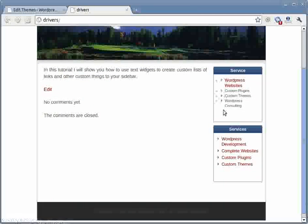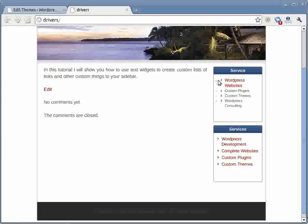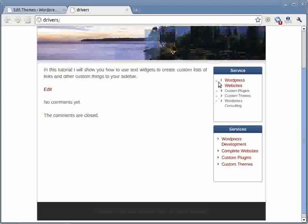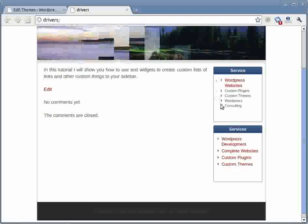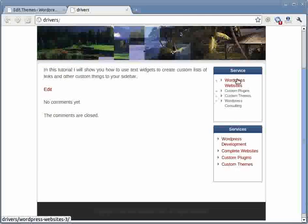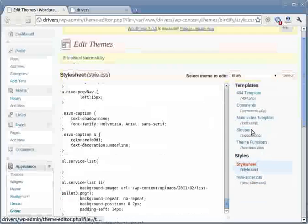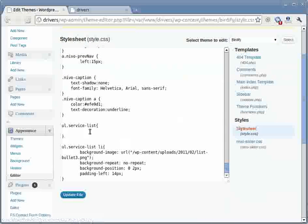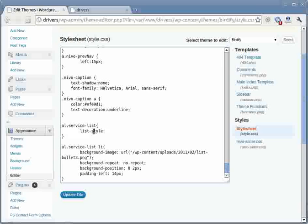So now we're almost ready. What we want to do now is remove this default bullet point there from the entire list and we also want to move this list a little bit to the left. So we're going to remove the default bullet point first and that is done using the setting called list style for the entire list here as you can see. And we set it to none.